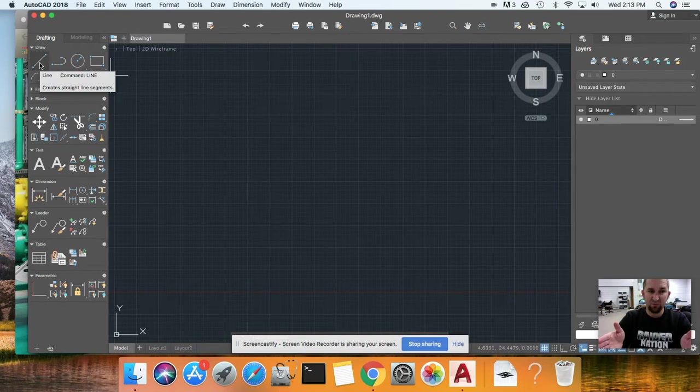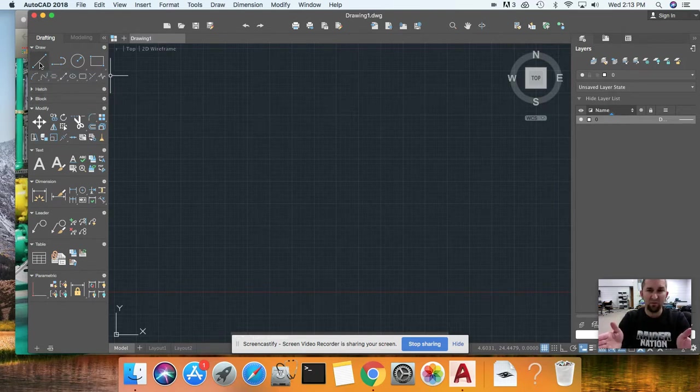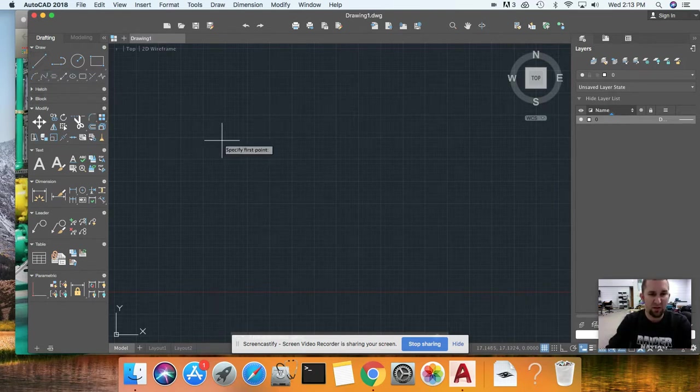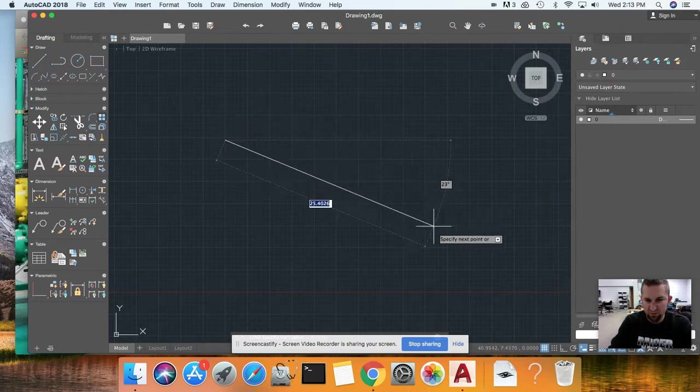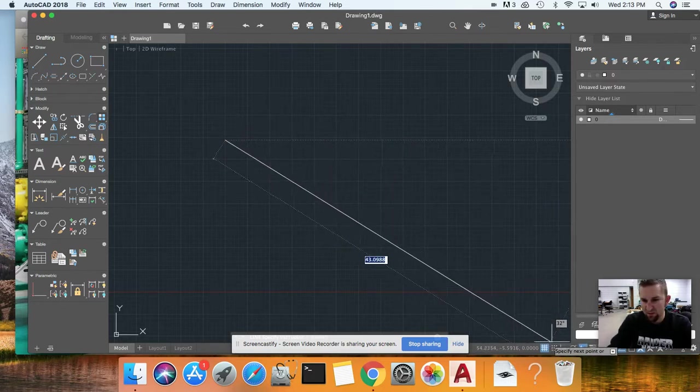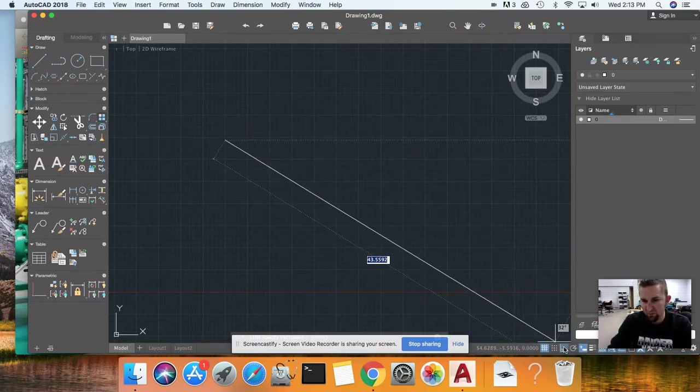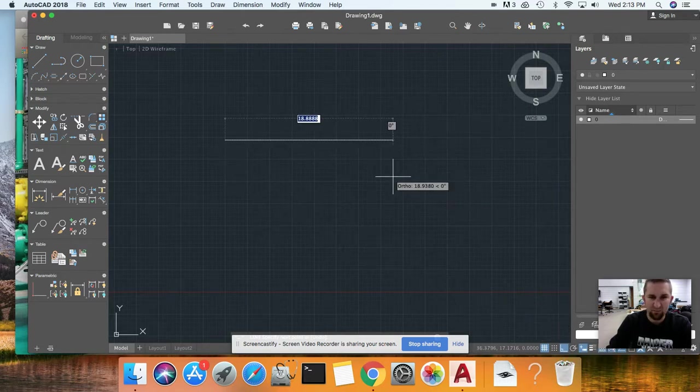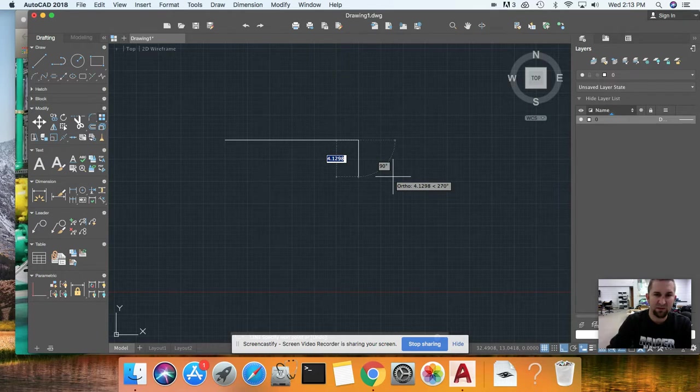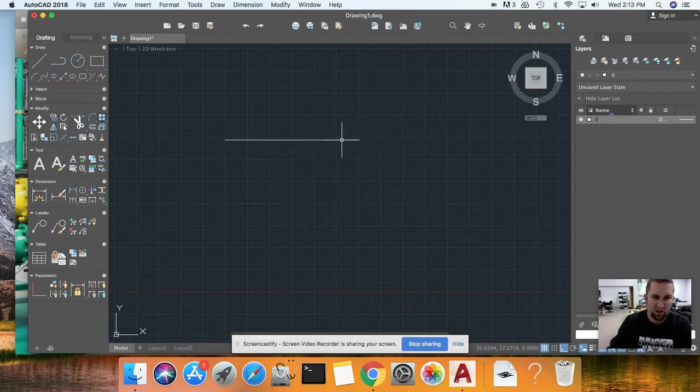I'm going to draw an example. I'll take a line and make sure it's straight, so turn on ortho which is right there. Let's go 15 units, hit enter, hit escape. So I've got a line. From this I want to make a parallel line down here or up here—that's what offset does.